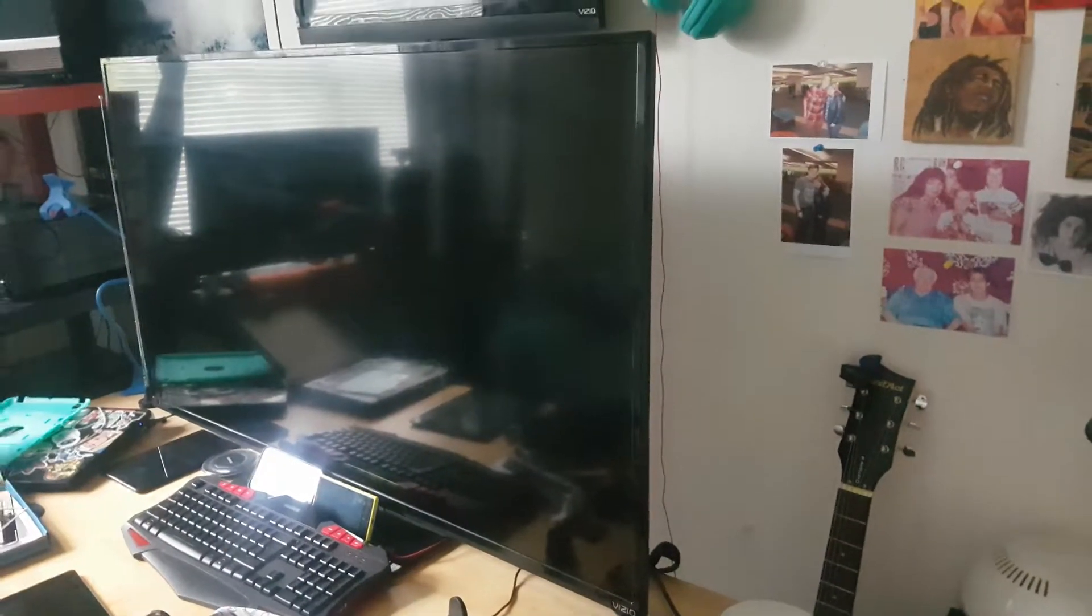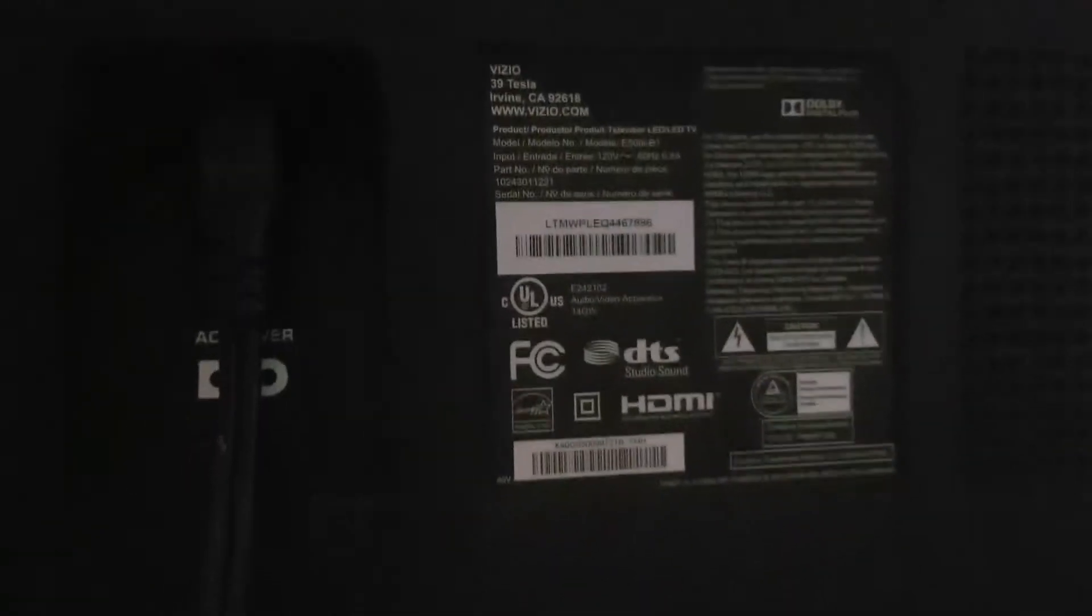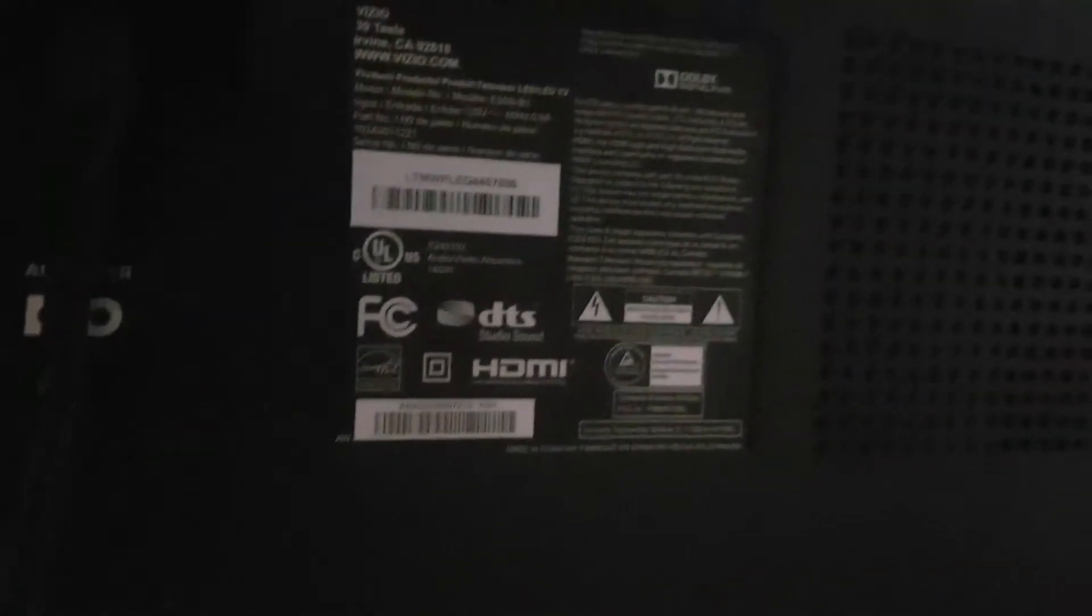What's up YouTube, right here we have a Vizio TV. You can see the back and the parameters.